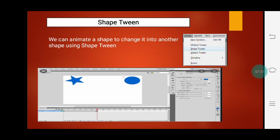Now, Shape Tween. Shape Tween means we can animate a shape to change it into another shape. Shape Tween is nothing but a change in shape. Suppose you want to change the shape from a circle to a star — for that we use Shape Tween. The circle shape, step by step, is going to change into a star shape — it doesn't happen suddenly. To apply Shape Tween, click on the Insert tab, after creating the object, convert it into a symbol, place it on the stage, and then apply the Shape Tween.